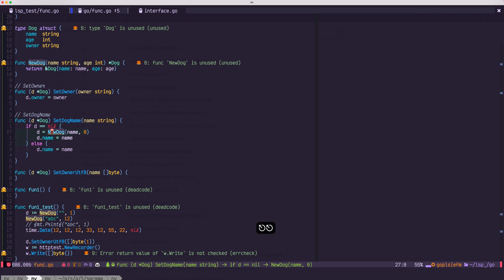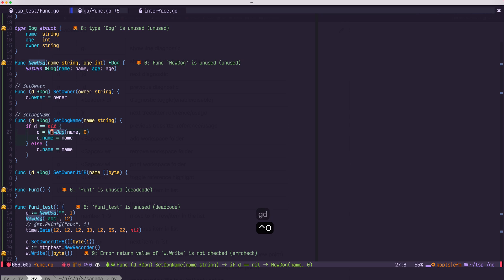If you want to go to the definition, you could use gd to go to definition. Also, you could use control bracket to go to definition as well.